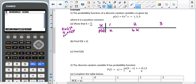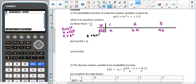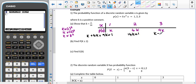For x = 3, I get k times 3 squared. 3 squared is 9, so that gives me 9k. Using the fact that these should add up to give me 1: k plus 4k plus 9k equals 1. In total I have 14k equals 1, and then dividing by 14 means I've got k equals 1 over 14.